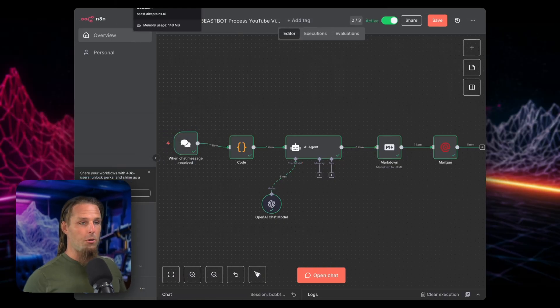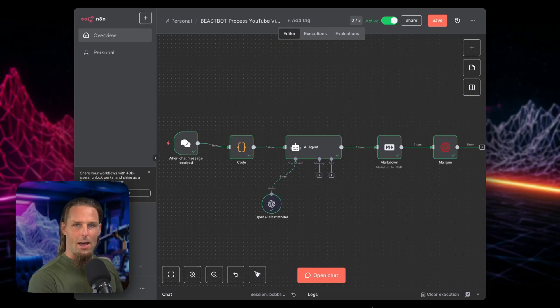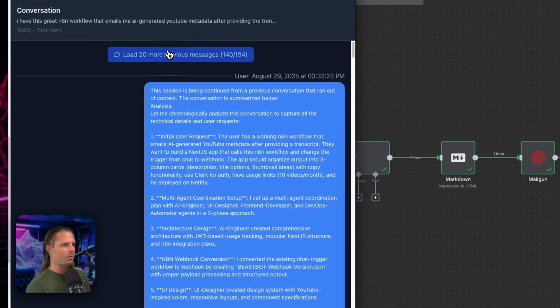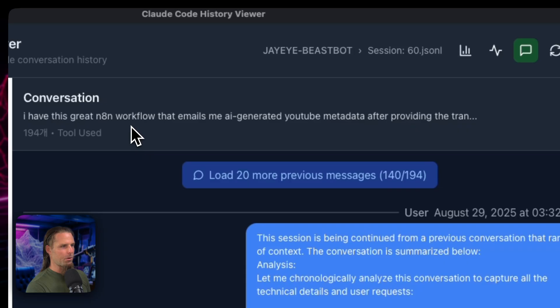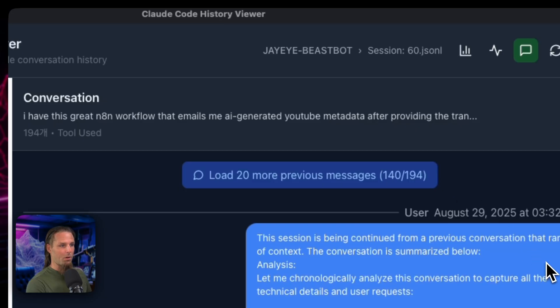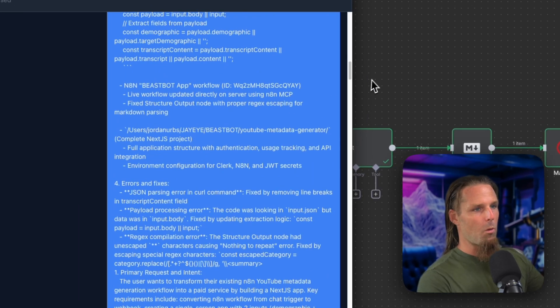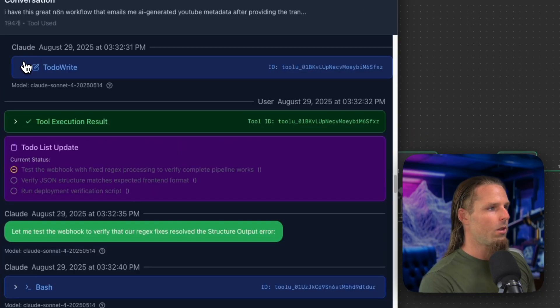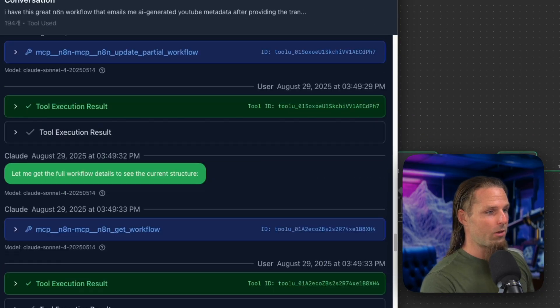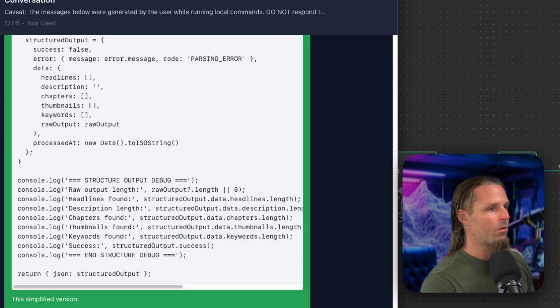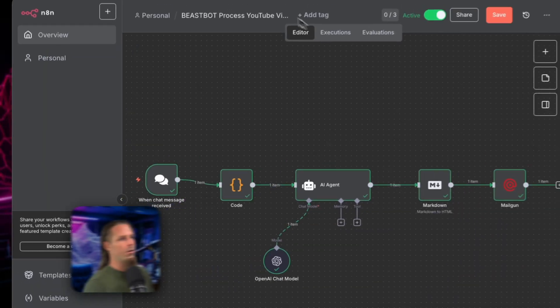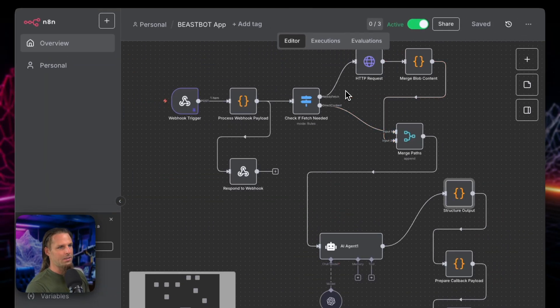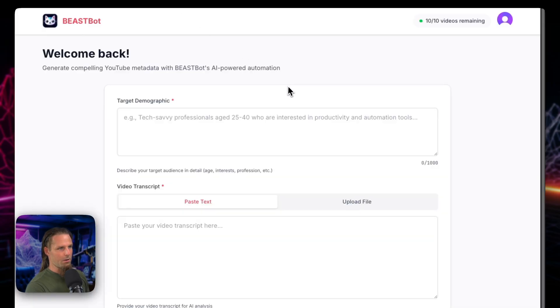So initially I used Claude Code to say, hey, let's turn this into an app. So I'd like to show you the whole conversation, but it's not loading. But basically I said, I have this great N8N workflow that emails me AI generated YouTube metadata and I want to make it a site. I want to make an interface that people can use. And then I worked through it with Claude Code. We came up with a whole plan here and made to-do lists and I used Claude Code agents to do this. And we just kept going until finally we got this and this basic interface.